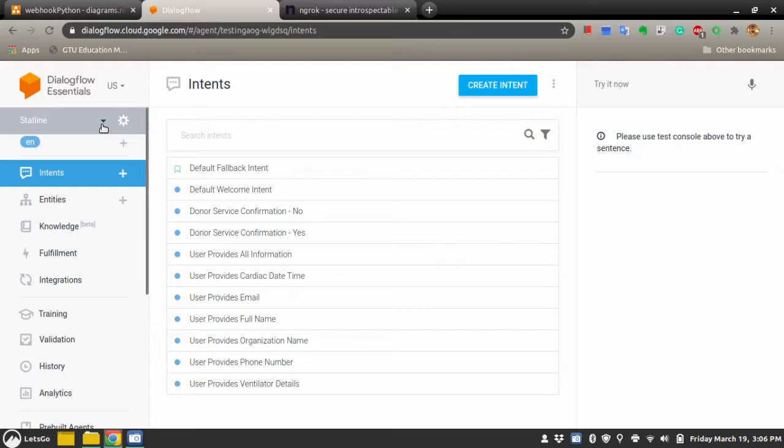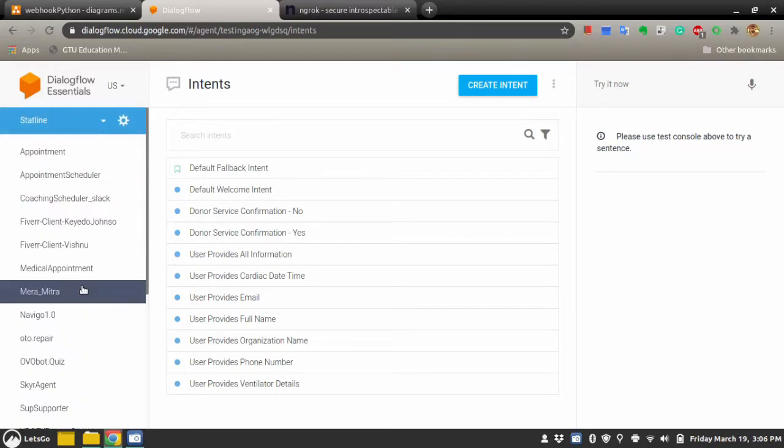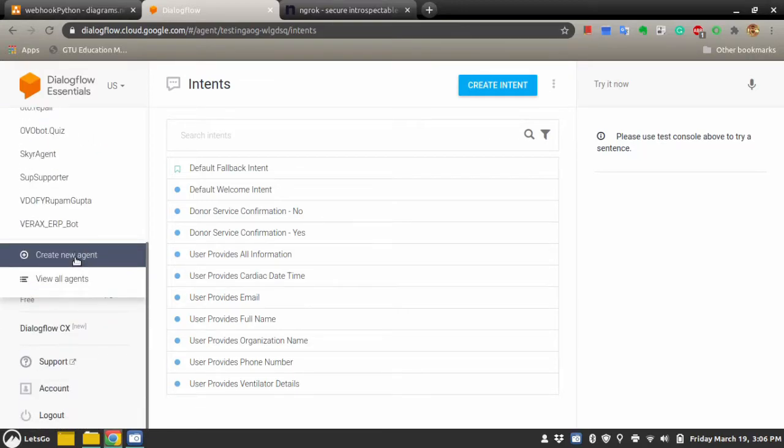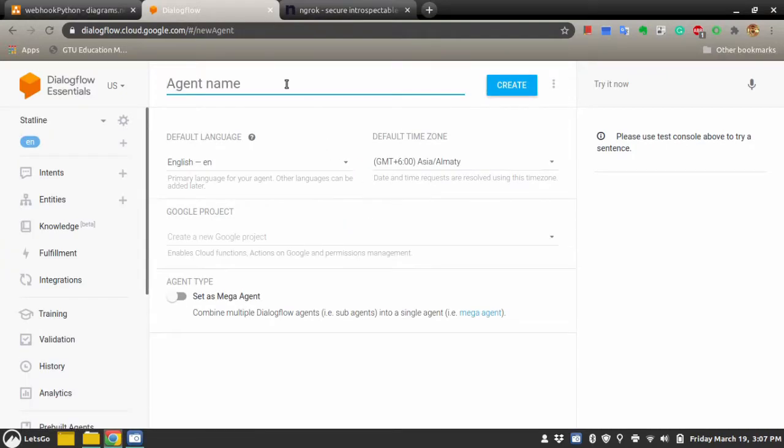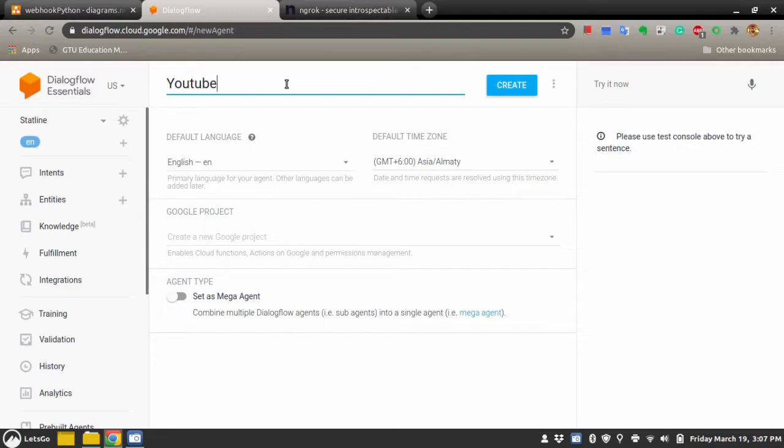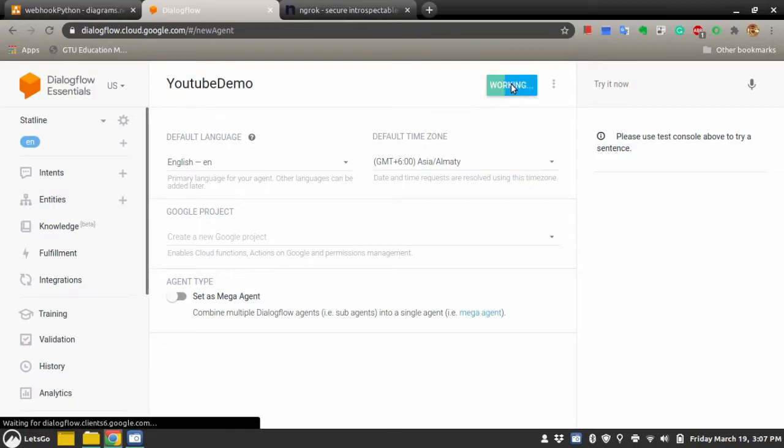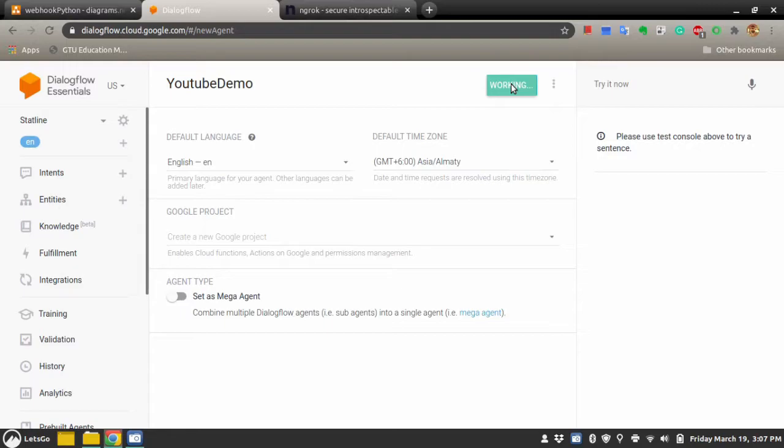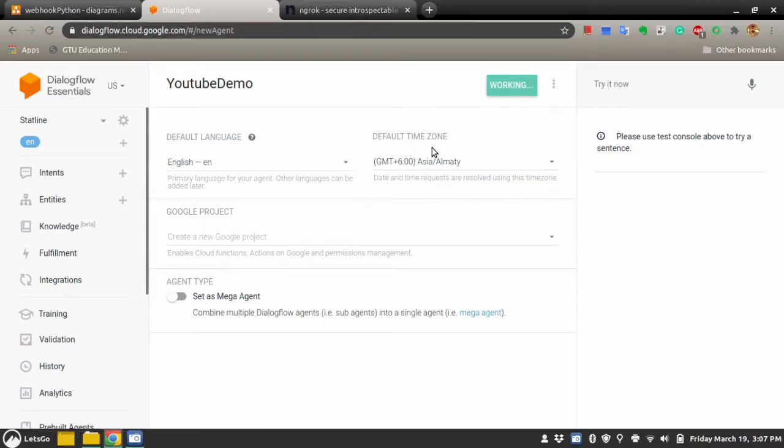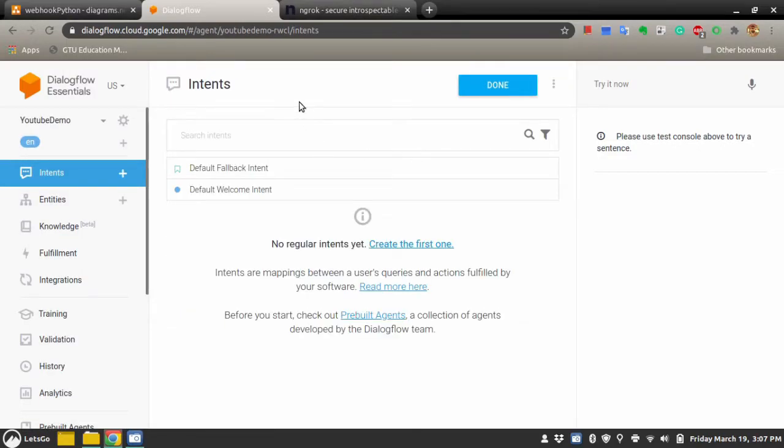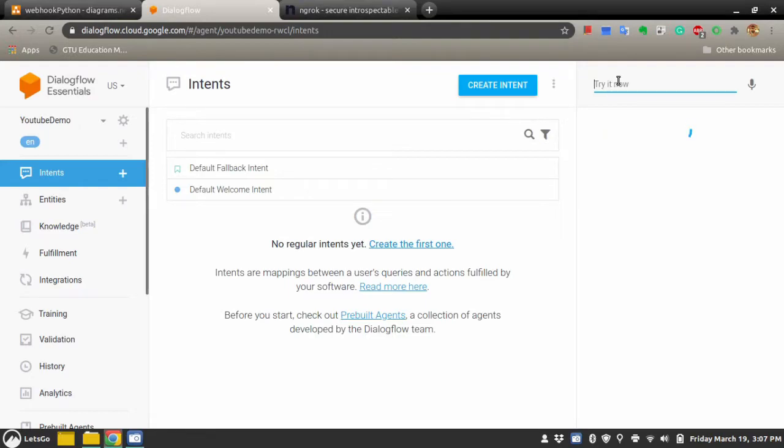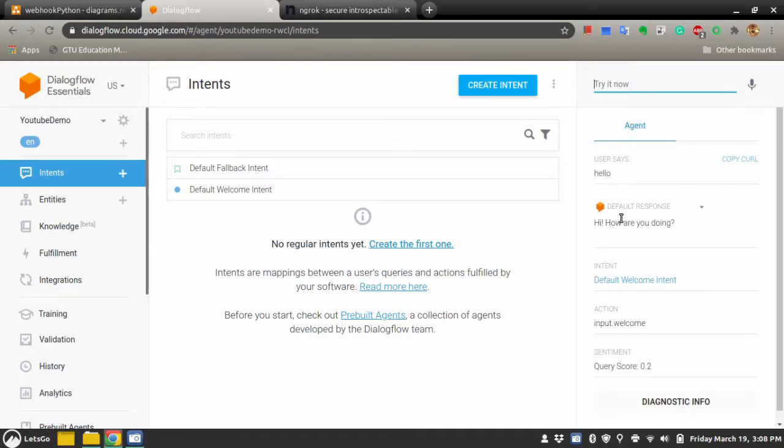I will start with Dialogflow and create new agent here. I will give name YouTube demo to the agent. I will hit create. It takes some time usually because it needs to create Google Cloud Platform project. Okay, now the chatbot is created. Let's test the chatbot with Hello. Hello, okay, you get the response. Hi, how are you?